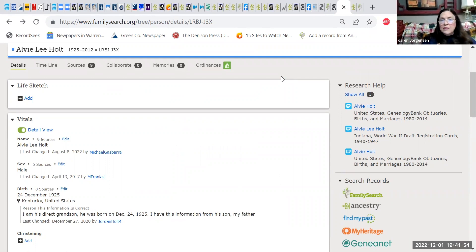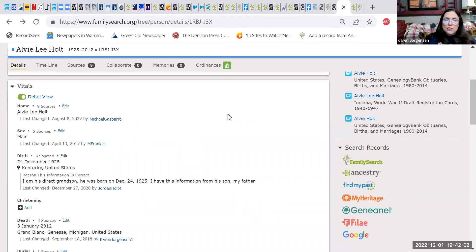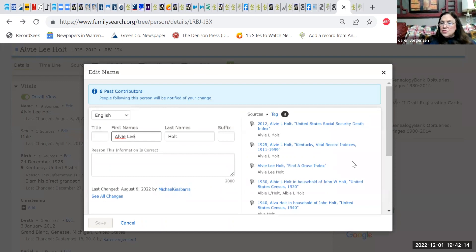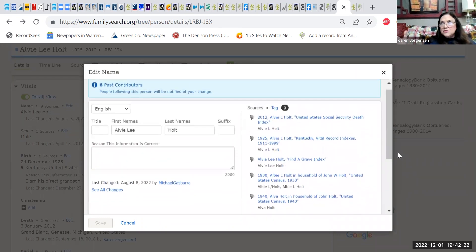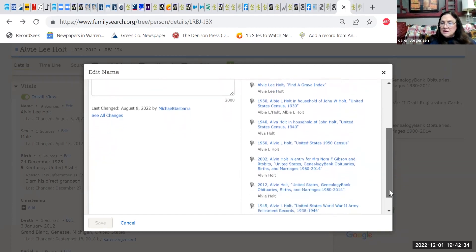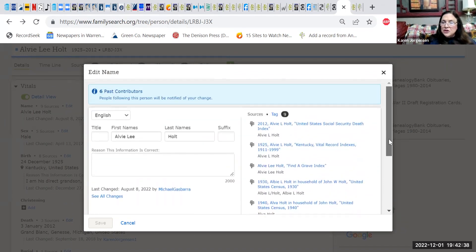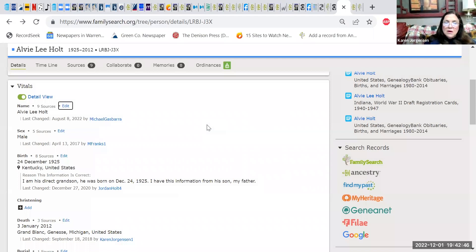One more thing to look at: on the detailed view, click 'Edit' for Alvy and it will list every source Alvy appears in right there. This has become one of my favorite features — I don't have to go to a separate source list. It shows his name and how it's listed in each record. It's a really useful place to look at all the sources Alvy is in. You can see he's in many.